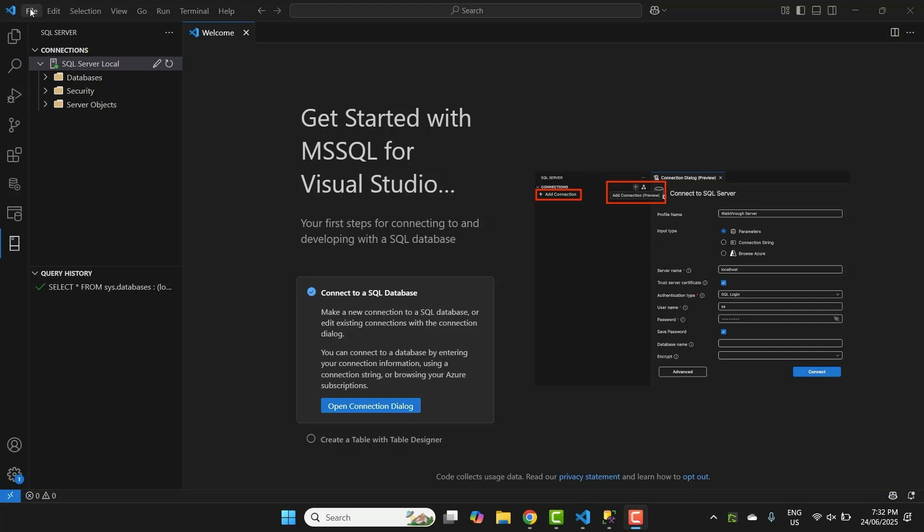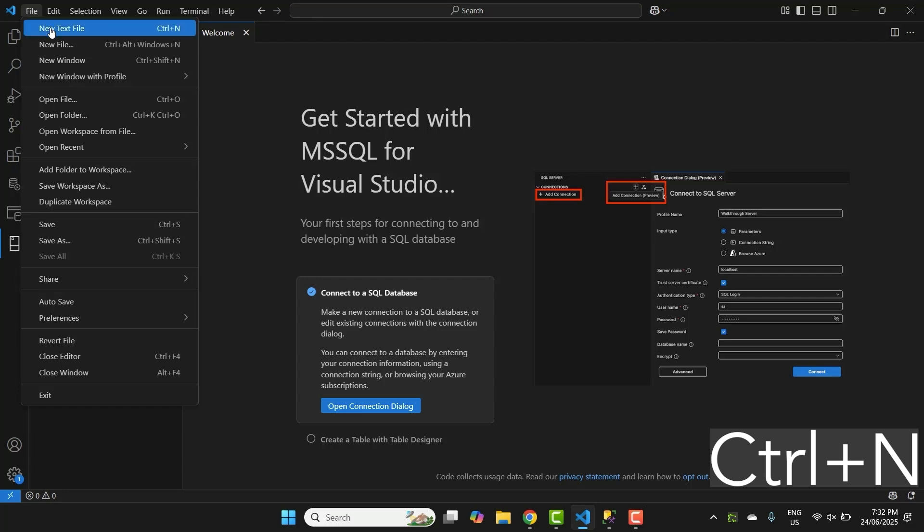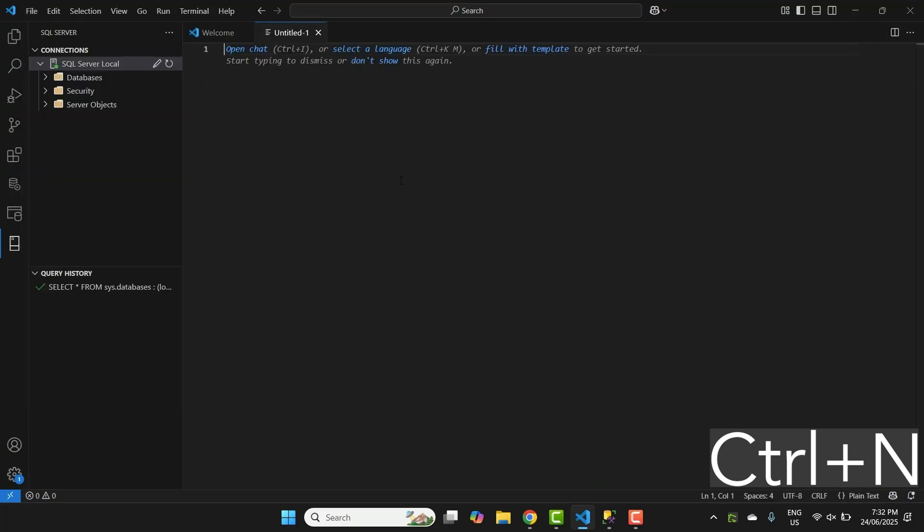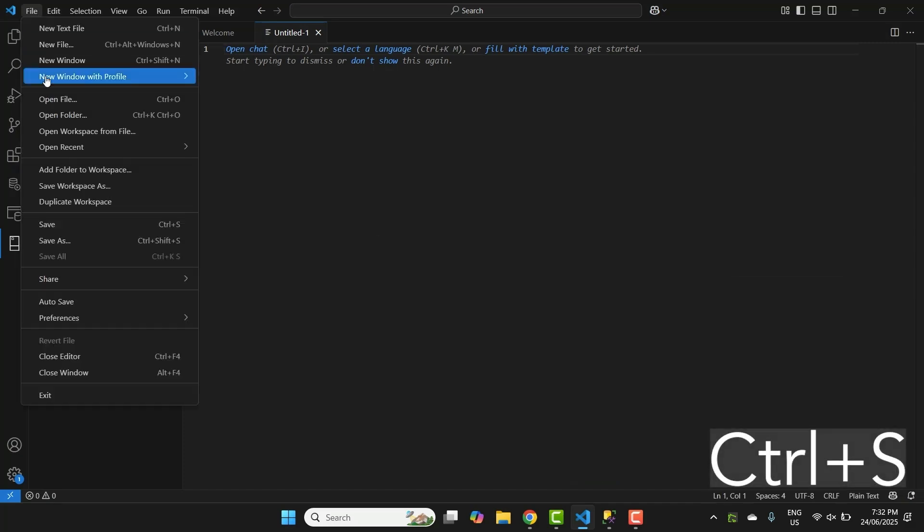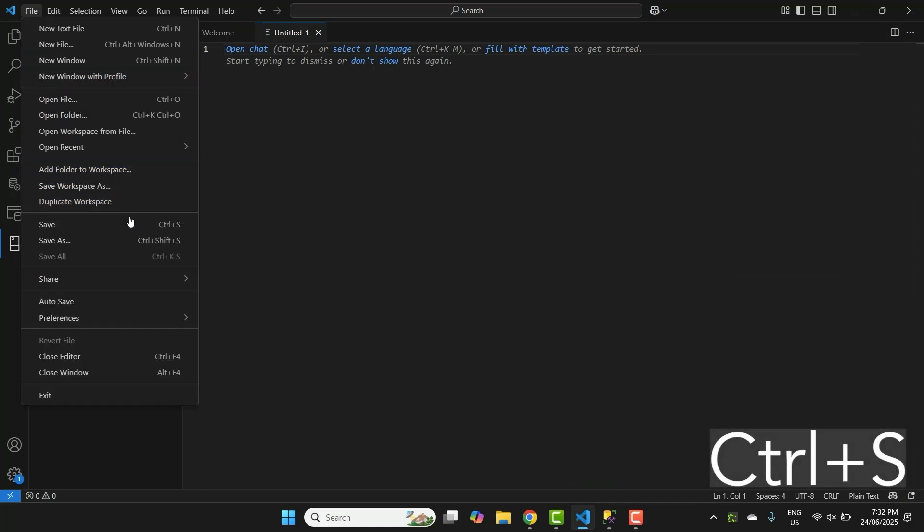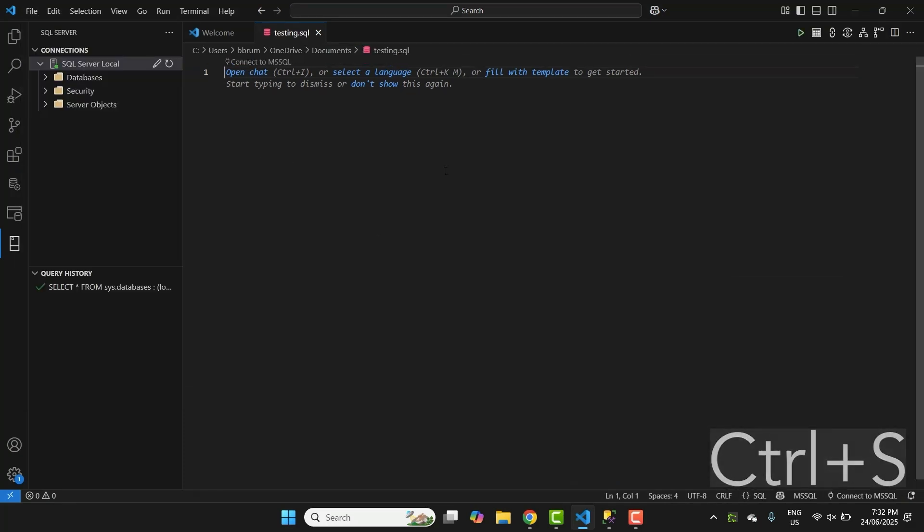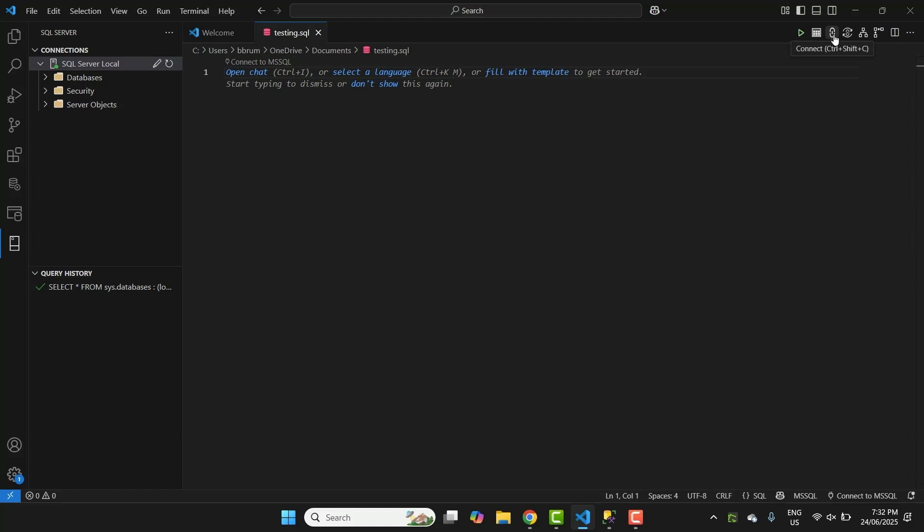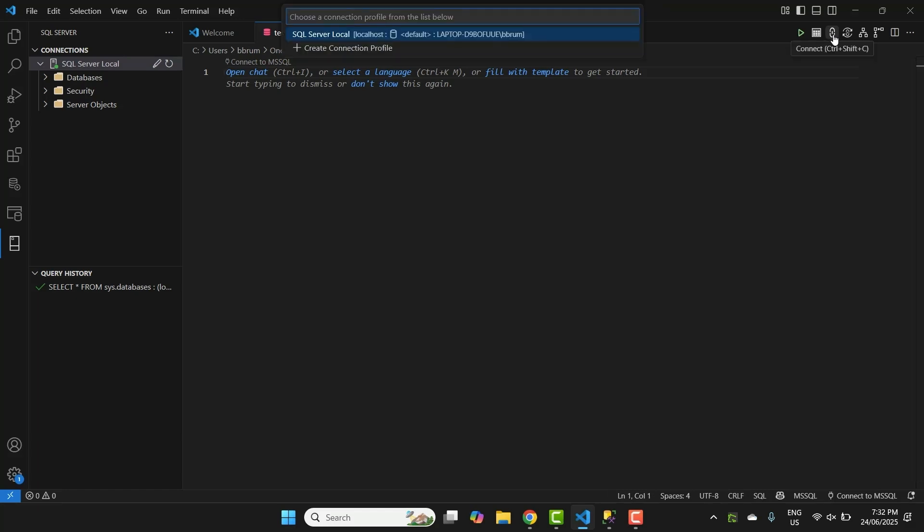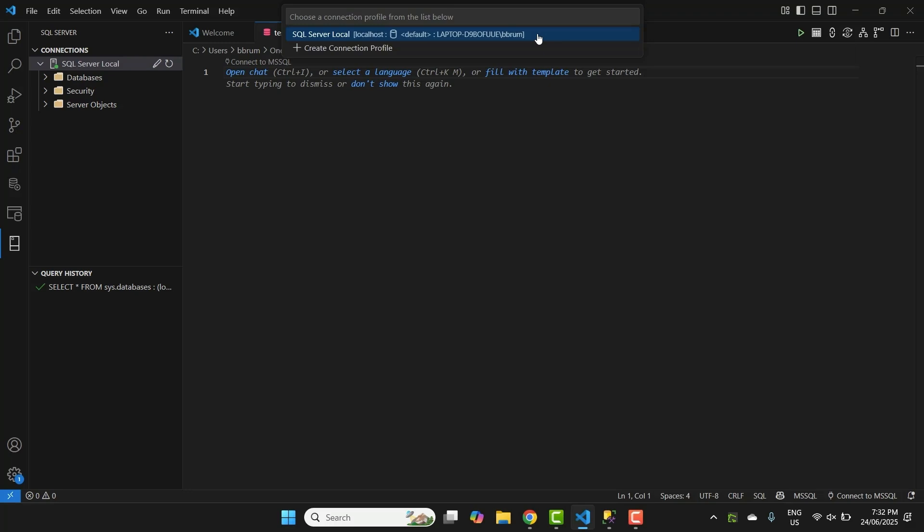Let's create a new SQL file. In VS Code, press Ctrl N to open a new file, or go to File, then New Text File. Then save it with a .SQL extension by pressing Ctrl S or going to File, then Save. You should now see a range of buttons in the top right corner of the editor, including the Connect button. Click this Connect button and choose the connection you created earlier, which I called SQL Server Local.